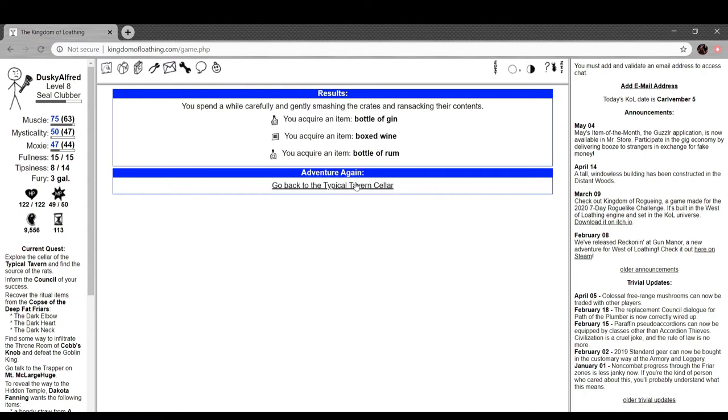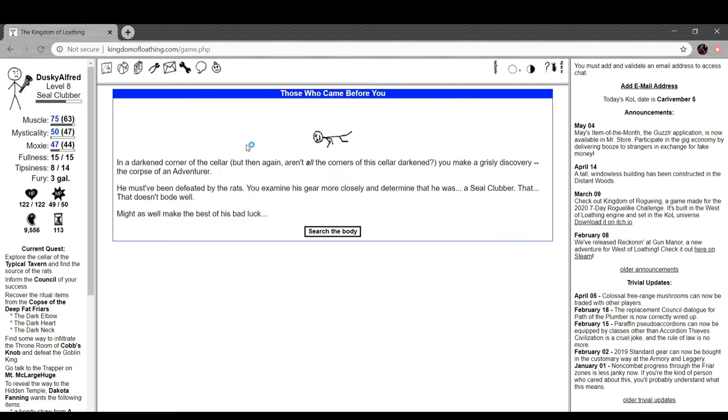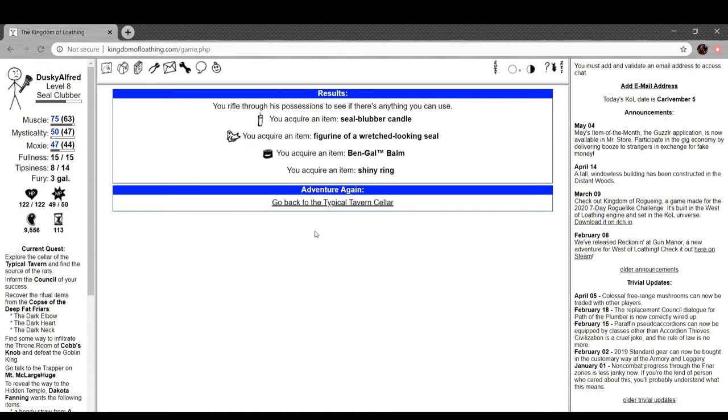Gin, wine, and rum. Cool. In the darkened corner of the cellar, but then again aren't all the corners of the cellar darkened, you make a grisly discovery: the corpse of an adventurer. He must have been defeated by the rats. You examine his gear more closely and determine that he was a seal clubber. That doesn't bode well. Might as well make the best of his bad luck. You get a seal clubber candle, a wretched looking seal, a Bengal balm, and a shiny ring. Yo!